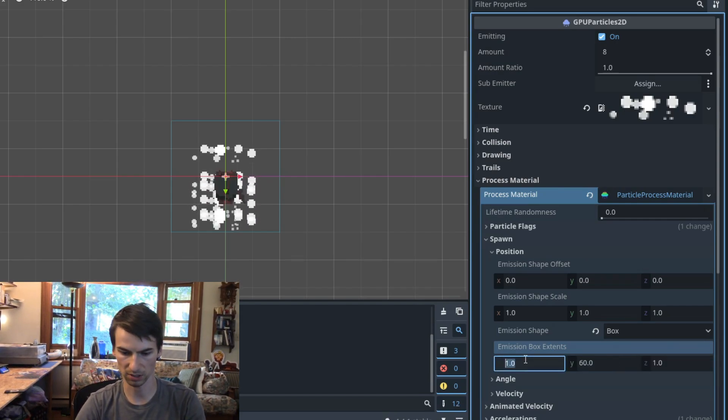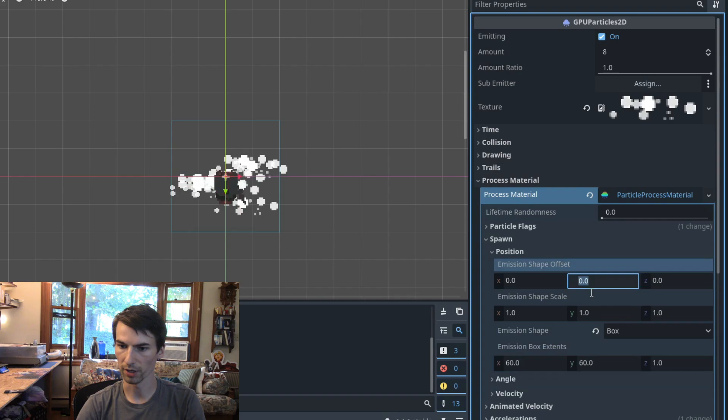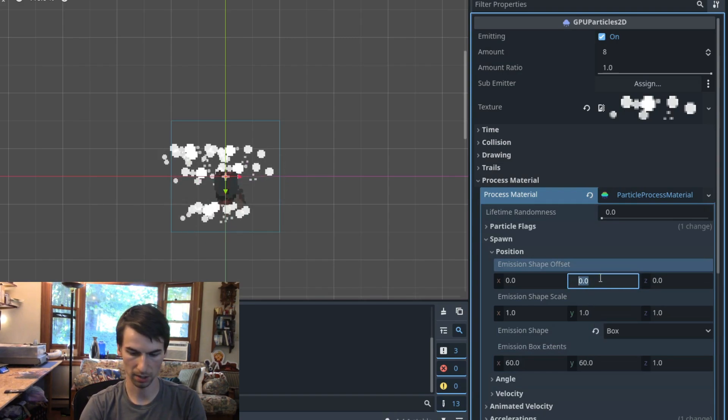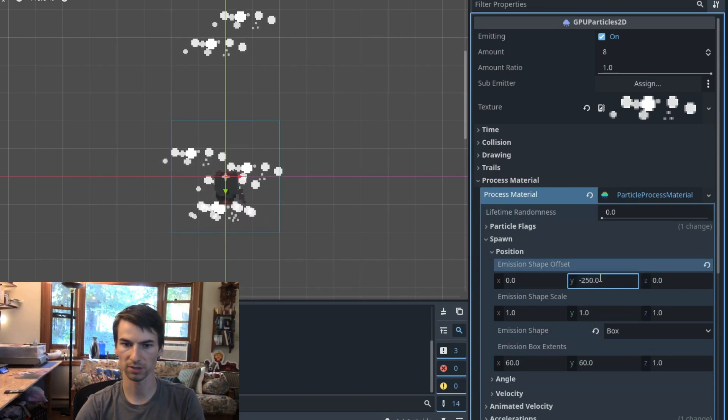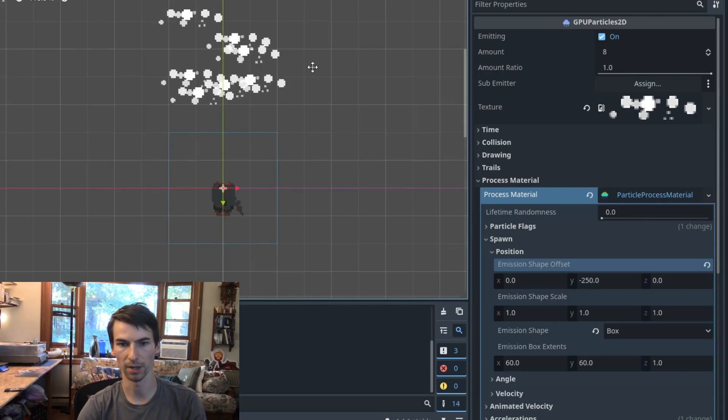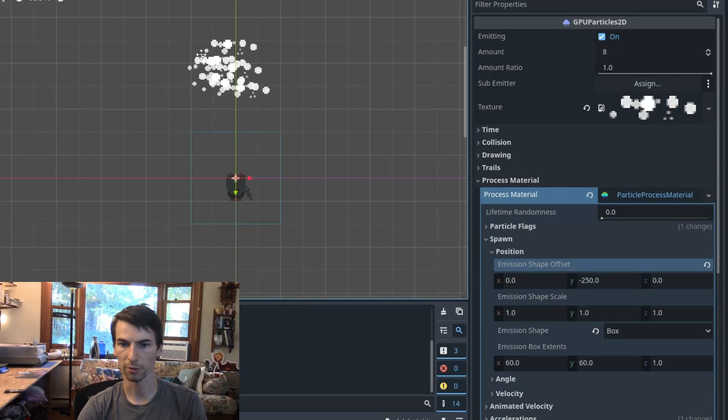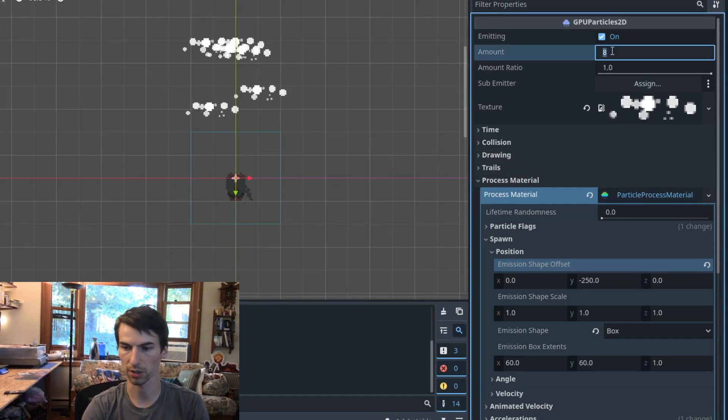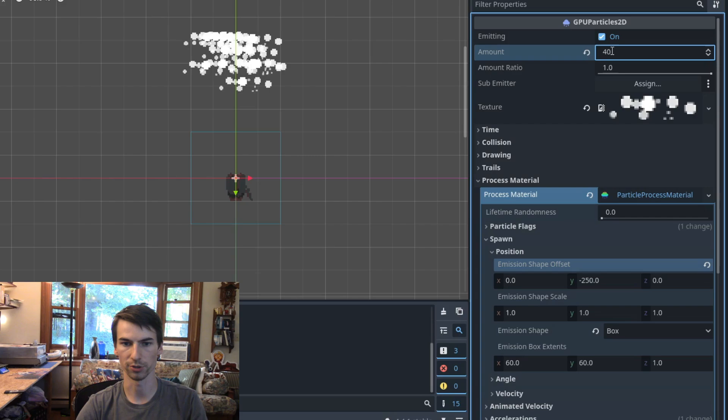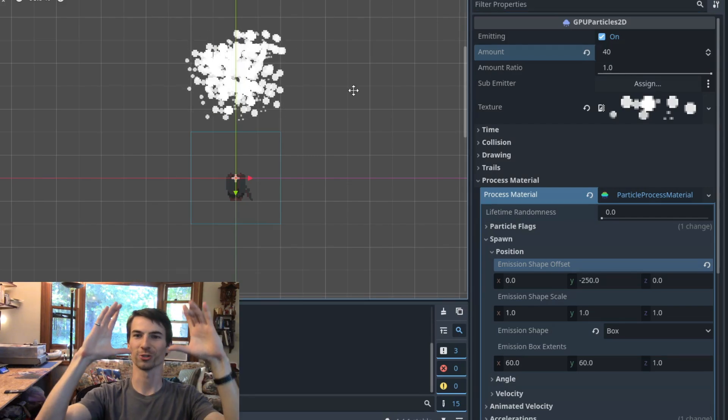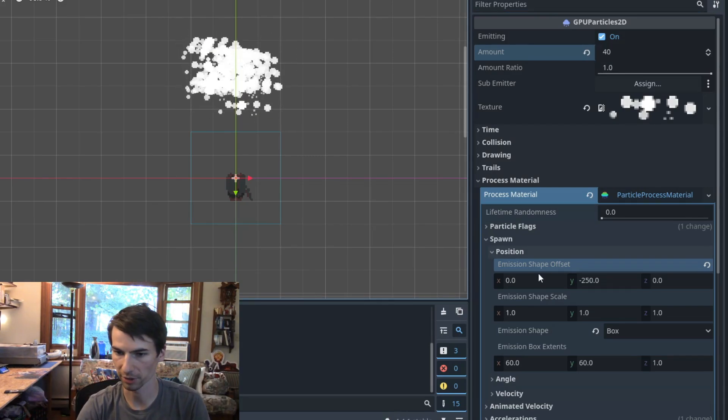Let's do like a 60 by 60 box. Let's move it up by like 250 pixels. Remember in Godot, negative is up. There we go. Sometimes it can help to crank the spawn rate while you're dialing stuff in and that'll just help you see the actual shape a little bit clearer.